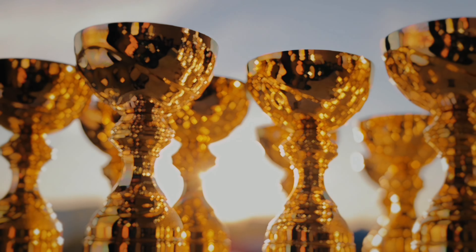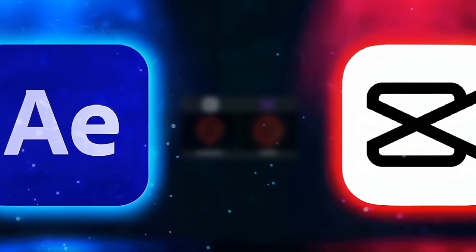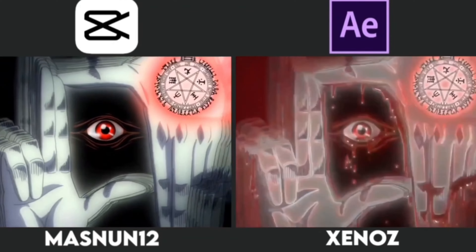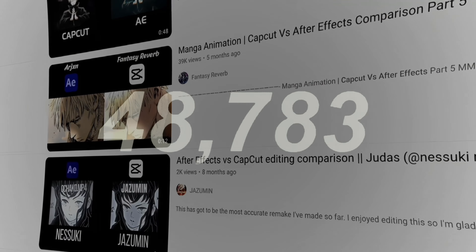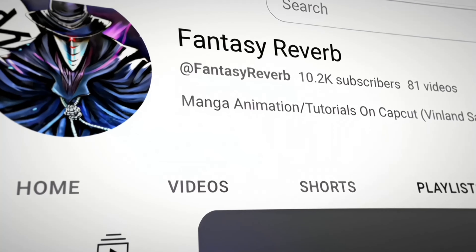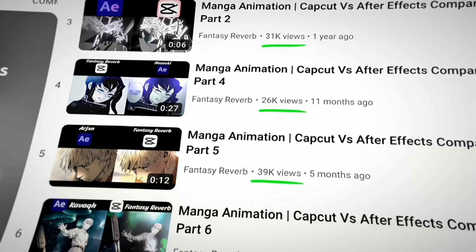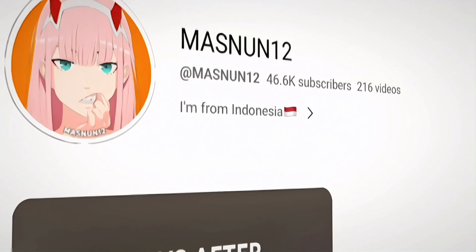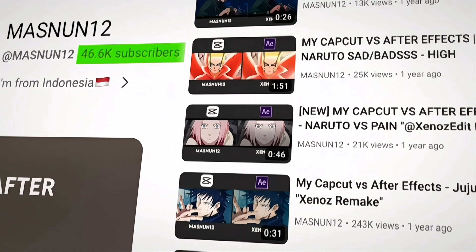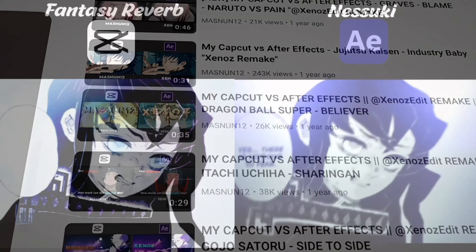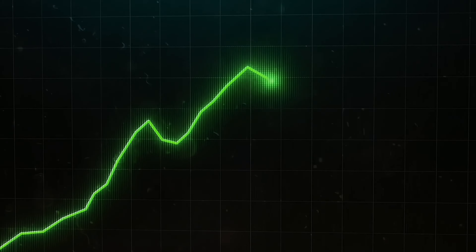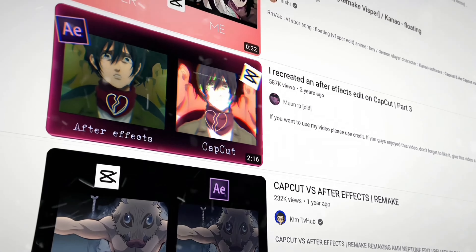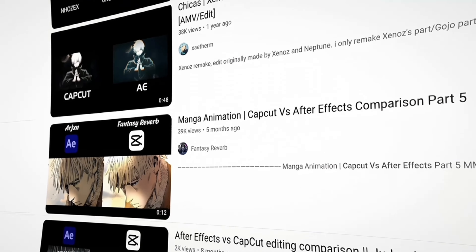One of the biggest advantages of being a CapCut editor is making CapCut vs. After Effects comparison videos — pretty much remakes of your favorite After Effects edits. These videos get a lot of views; it doesn't matter if it's good or bad, it's gonna get views. Every single video on my channel has at least 10,000 views. So not only are they a very good way to improve as an editor, but also to actually grow your channel. If you're a small CapCut creator trying to grow, you absolutely need to take advantage of this.